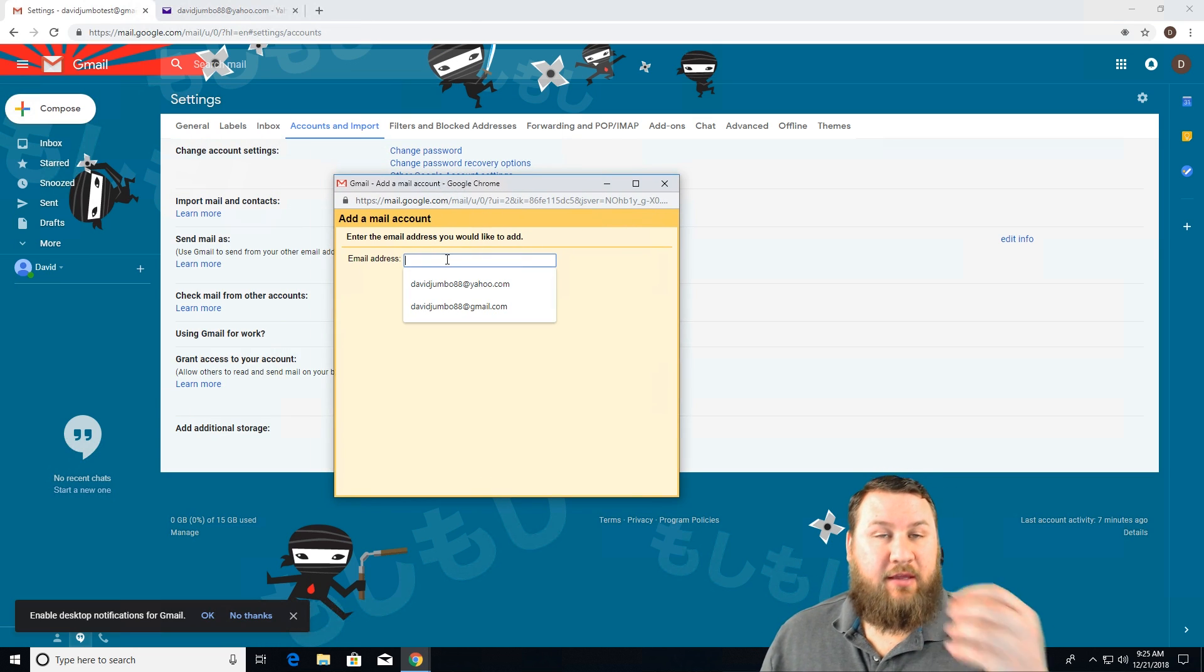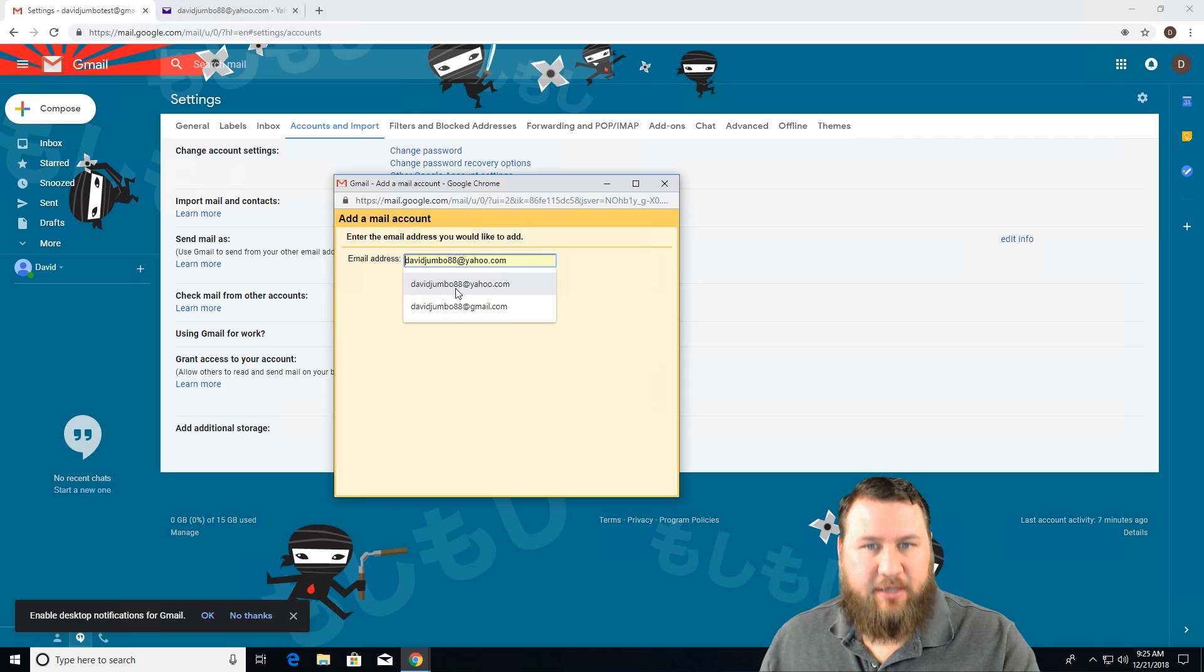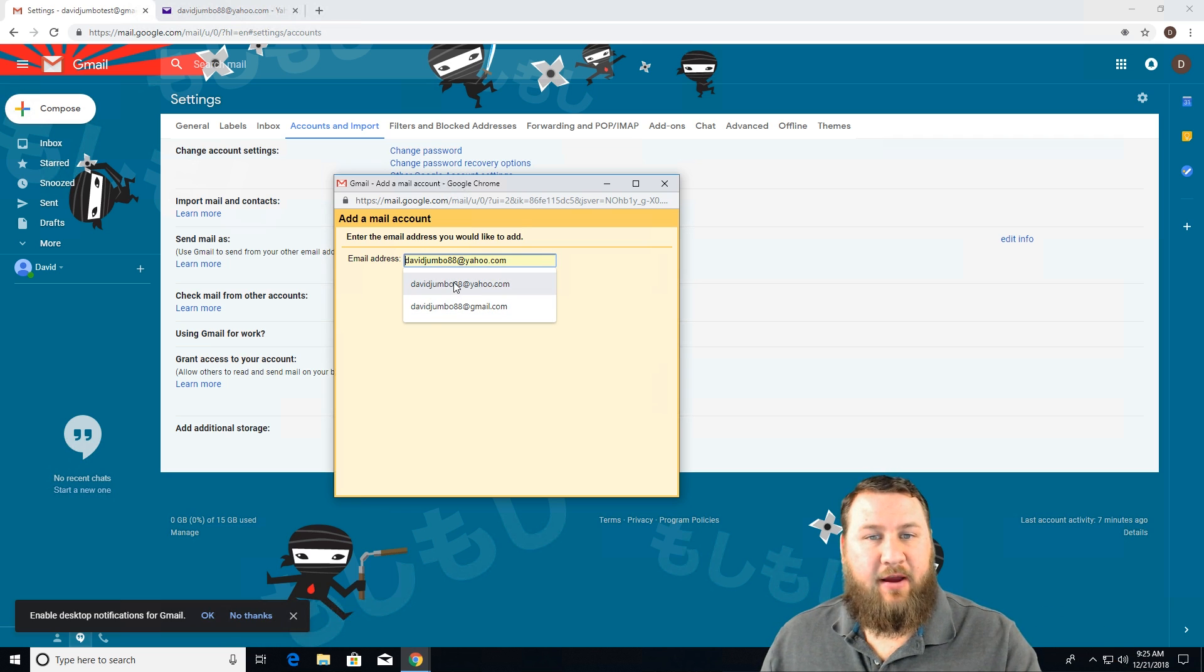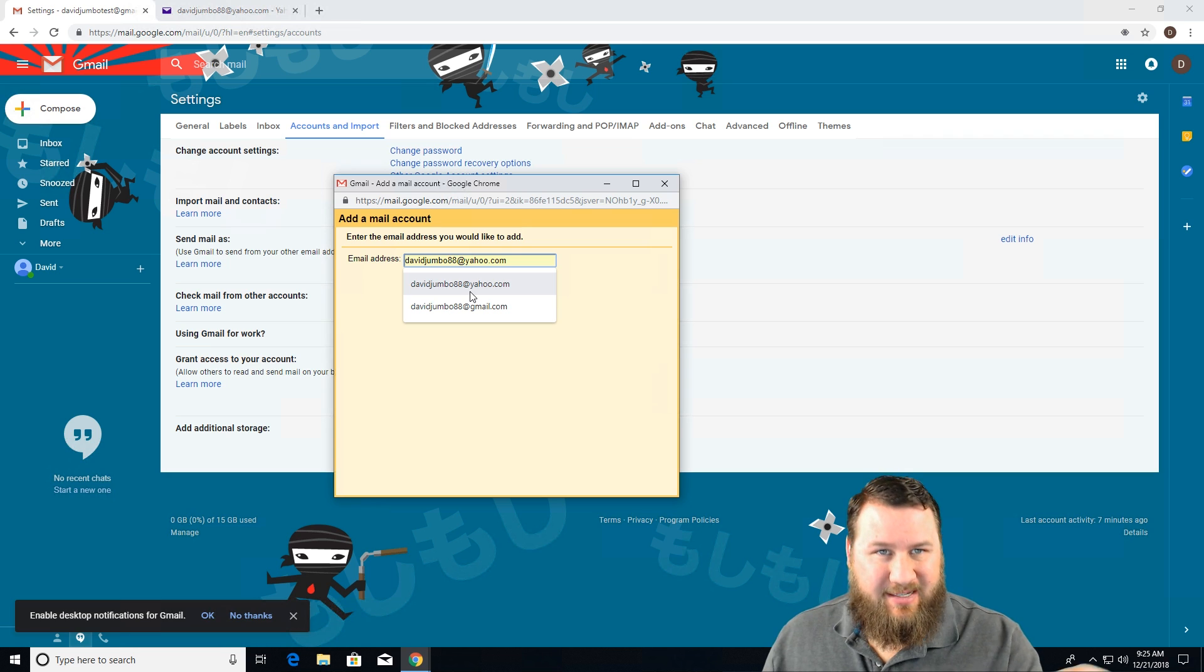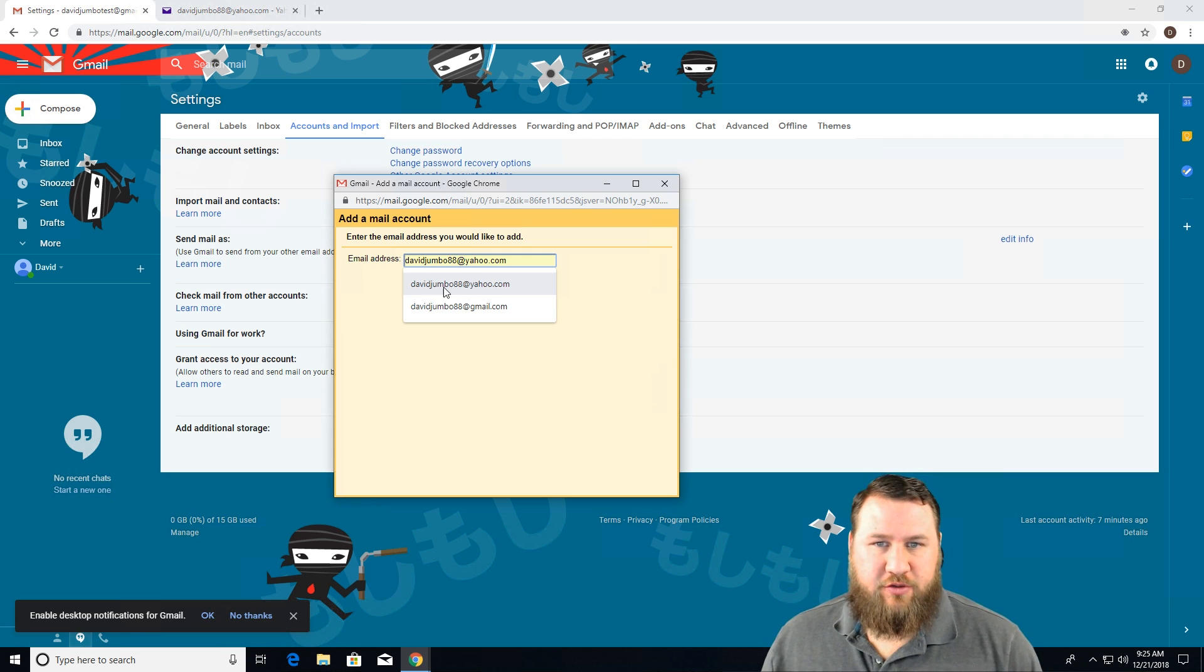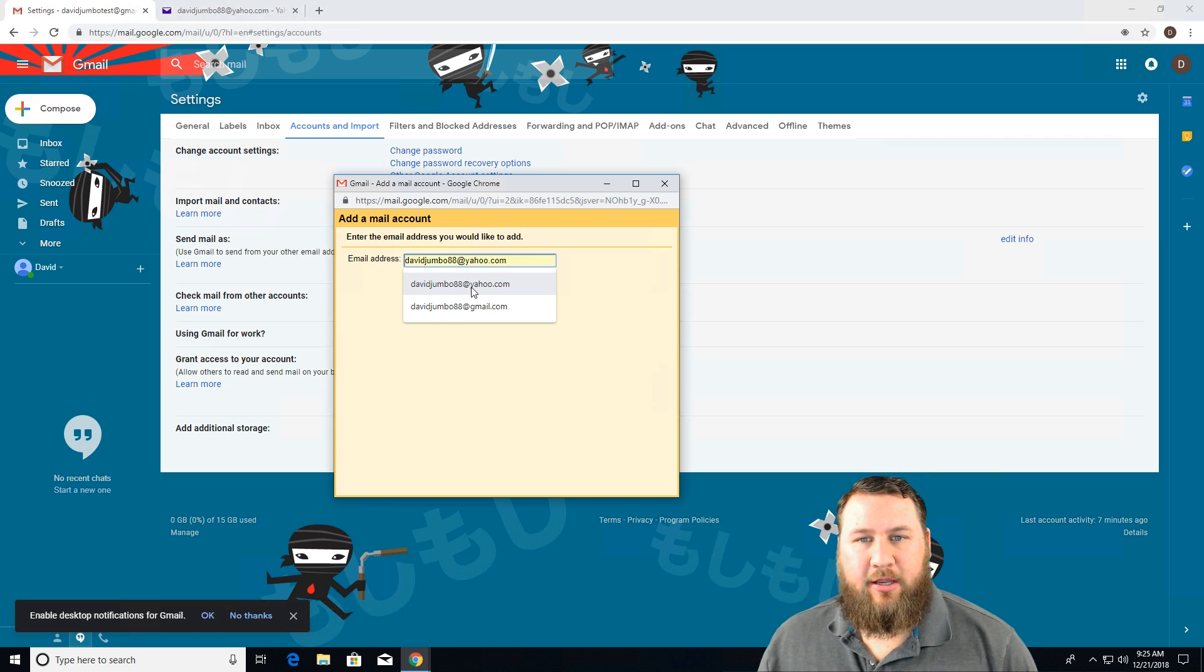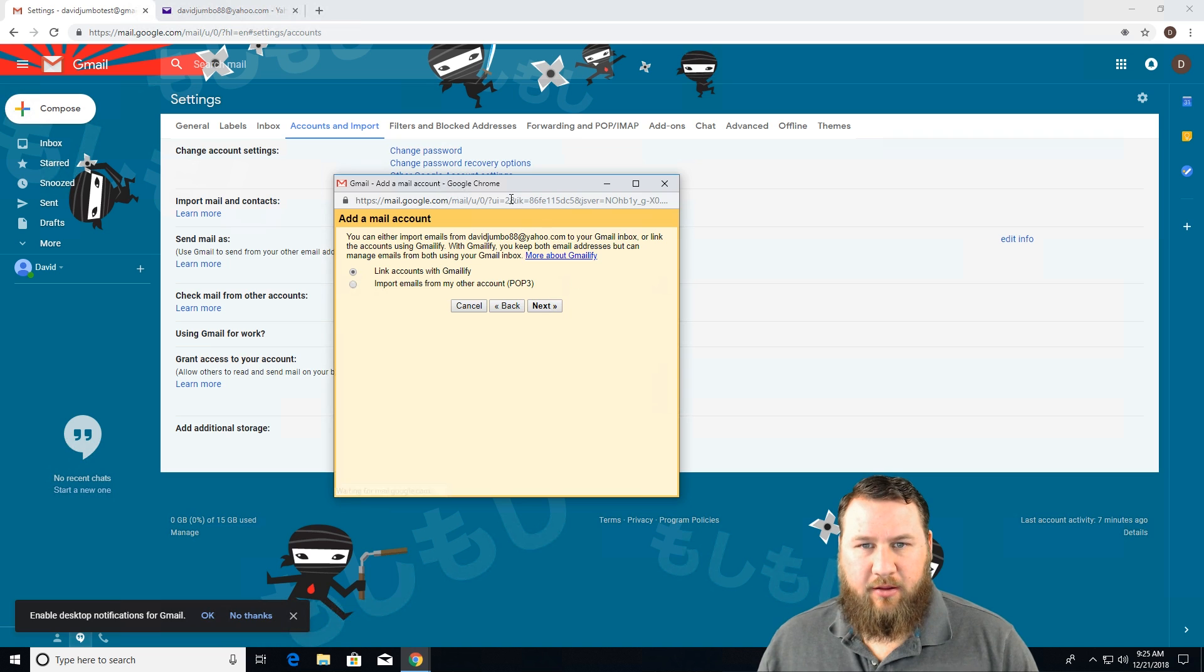We're going to click add a mail account, type in the email, in this case Yahoo, because we're going to verify that you want to be able to receive emails from a specific email. We're going to choose the David Jumbo ID at yahoo.com. Click on next.